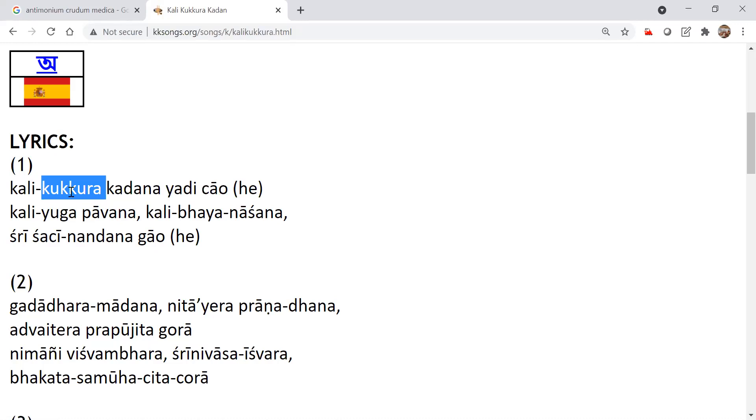Previously village life was like that. A lot of Tulsi plant was there. Every house would have so many cows. And they used to keep the names for the cows. And then serving the cows. And then amazing immunity. Cow's milk gives amazing immunity.